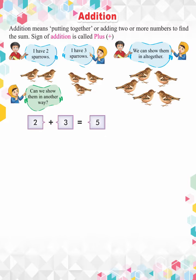Note that a plus sign comes between two numbers while the sum is written after the equal to symbol.